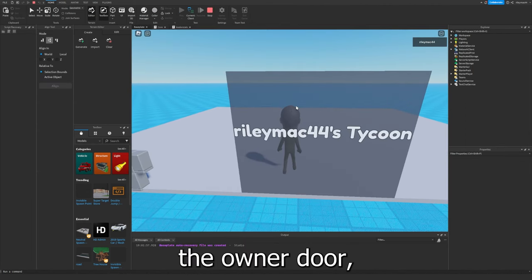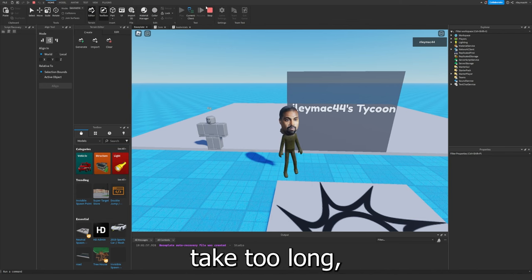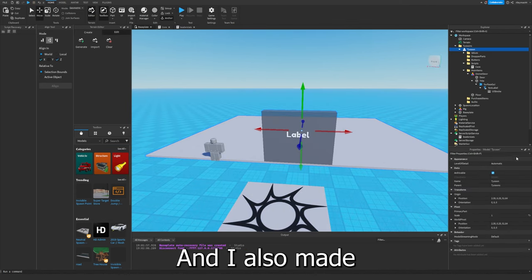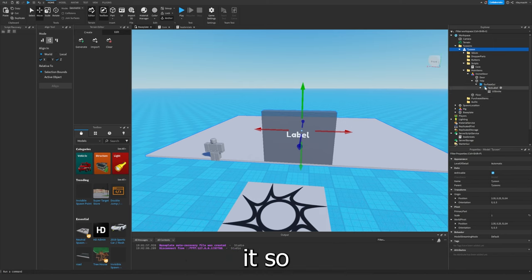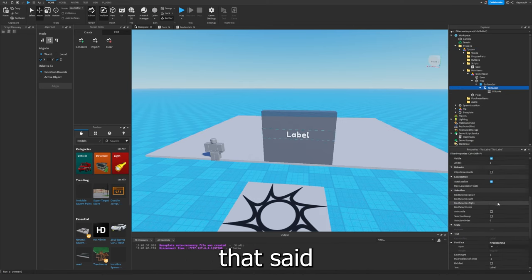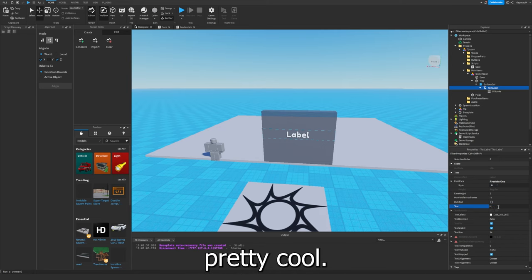Then making the owner door, which didn't take too long, and claiming the tycoon, which took a bit longer. And I also made it so there was this thing at the top that said what their name was, which was pretty cool.